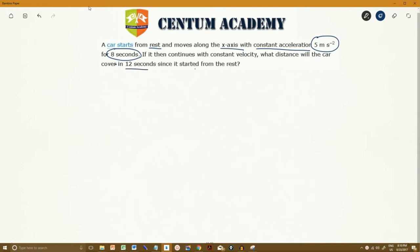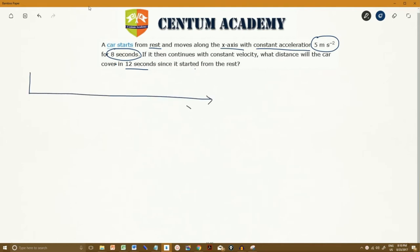The first step in all such problems is to draw a well-representative diagram. Let's say this is the x-axis. The car starts from rest at the origin and moves along the x-axis with constant acceleration.